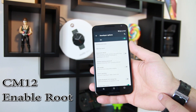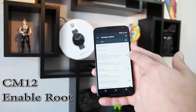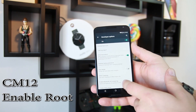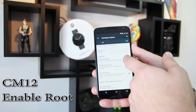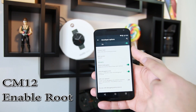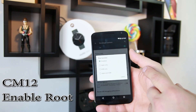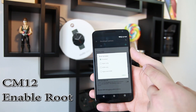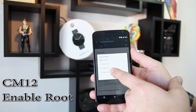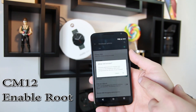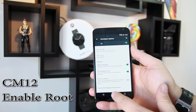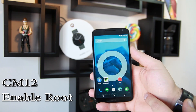Turn on Advanced Reboot — I just like it, it's cool. Then scroll down and you'll see 'Root Access: Disabled.' Tap on it and select 'Apps and ADB,' then hit OK. Now you should have root access on CM12.